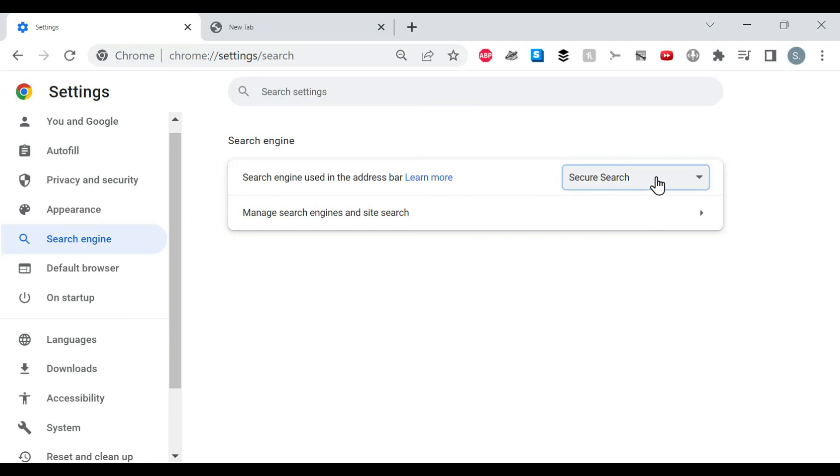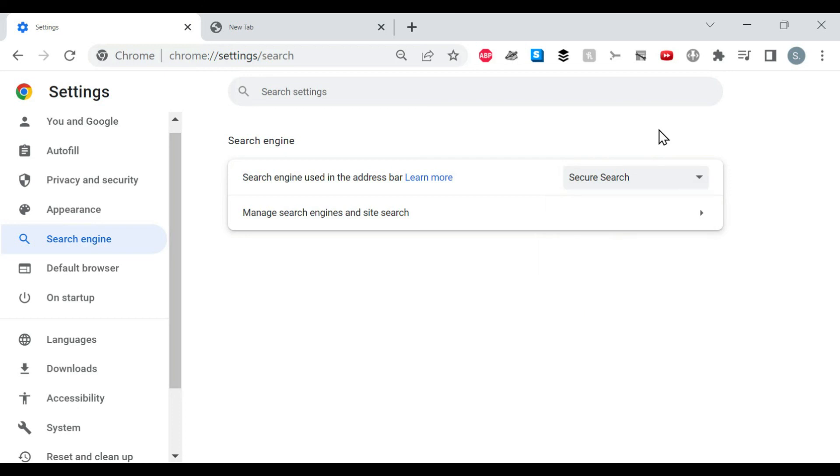If you want to change that, you can go to Google like this or whatever the others you want. And that's it.